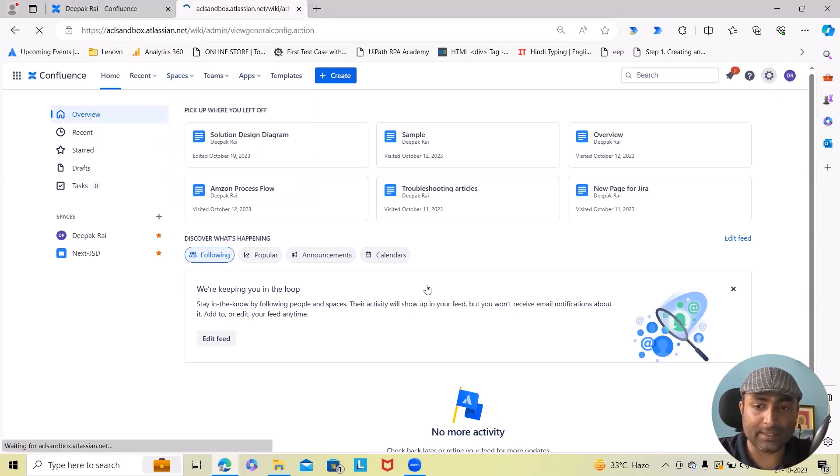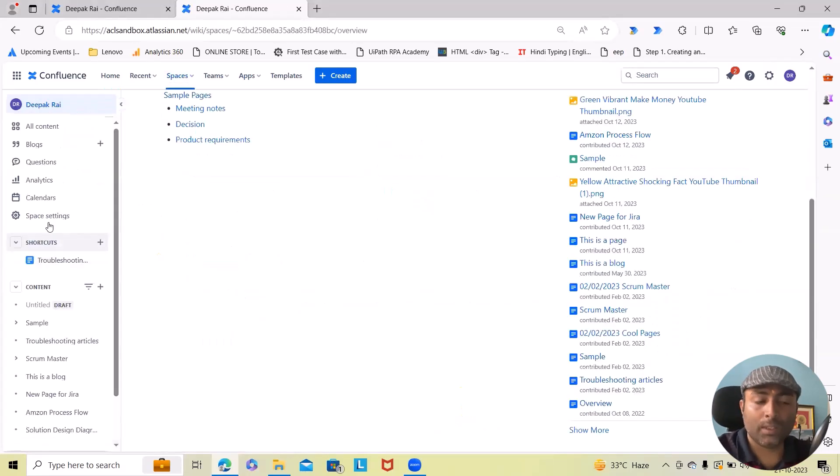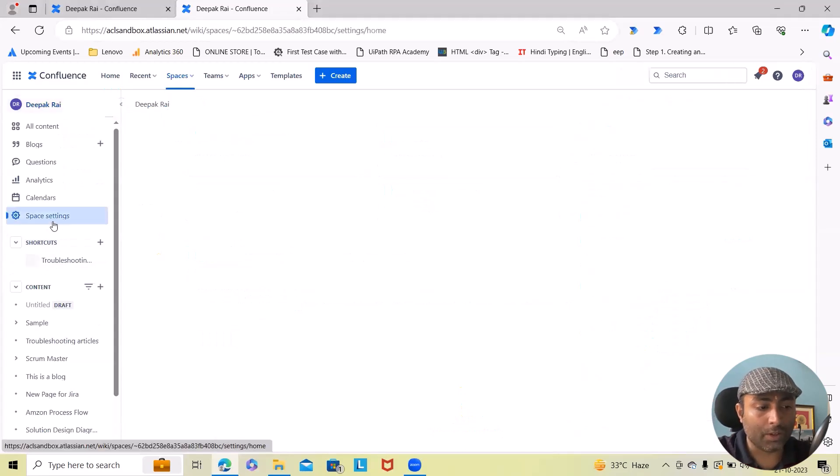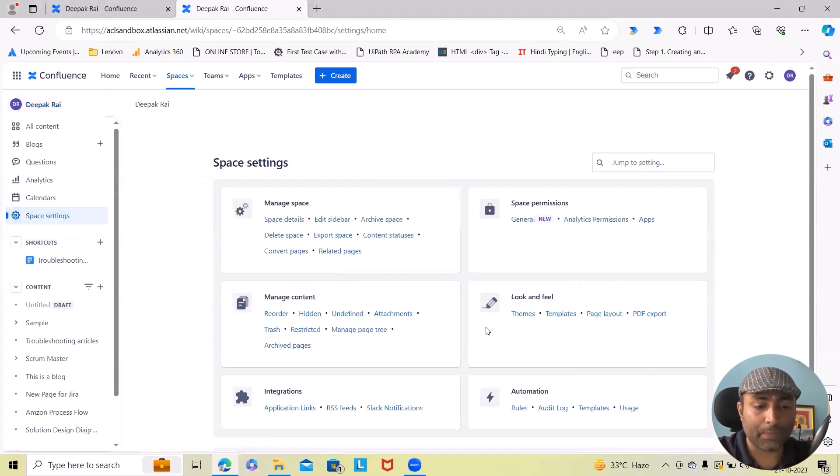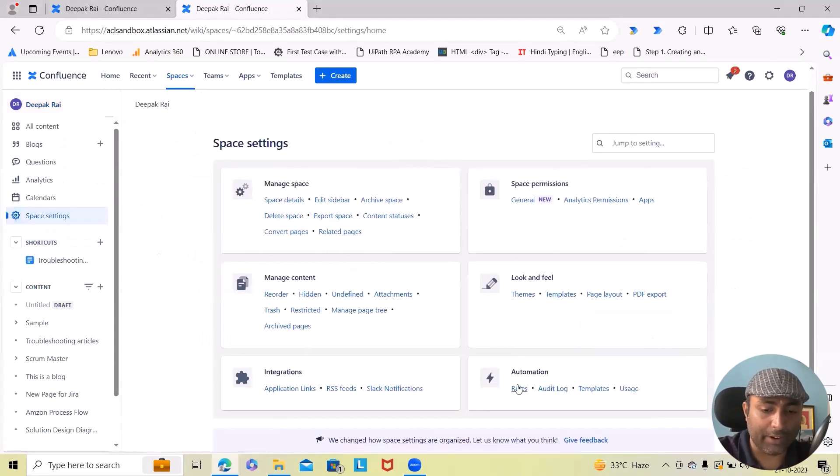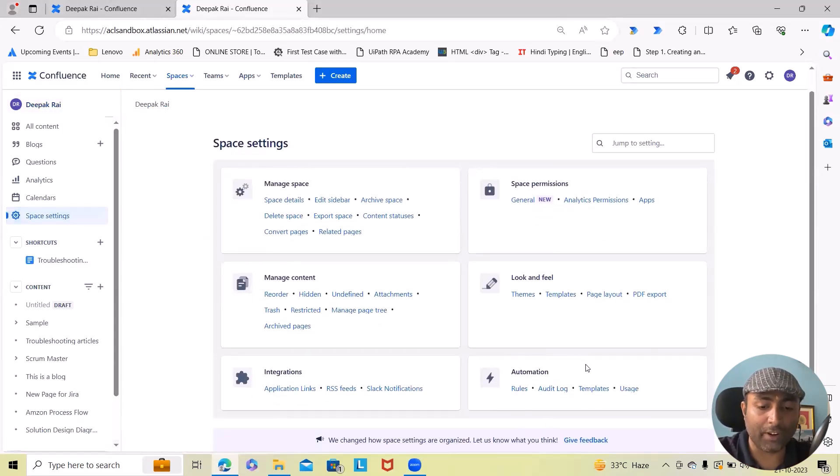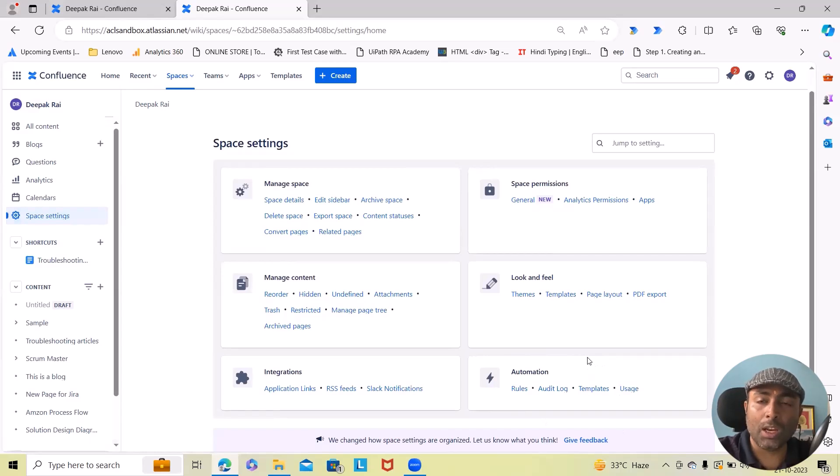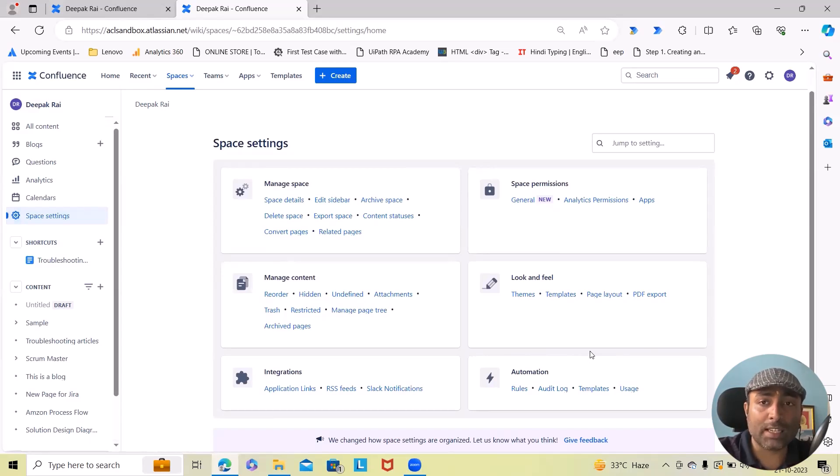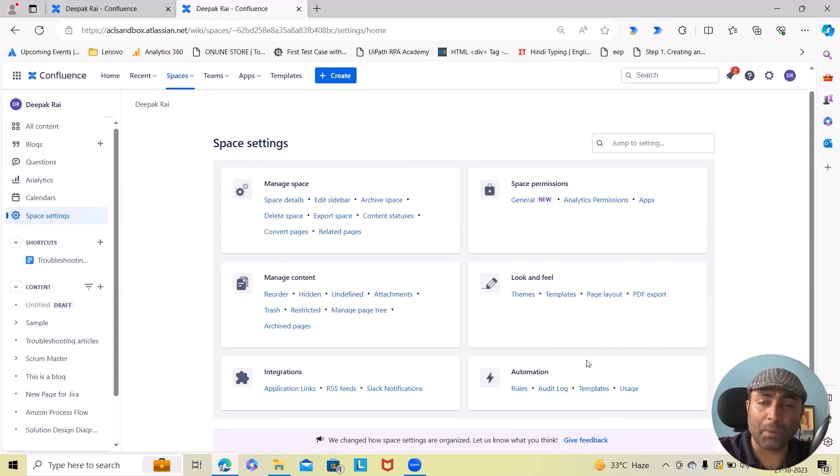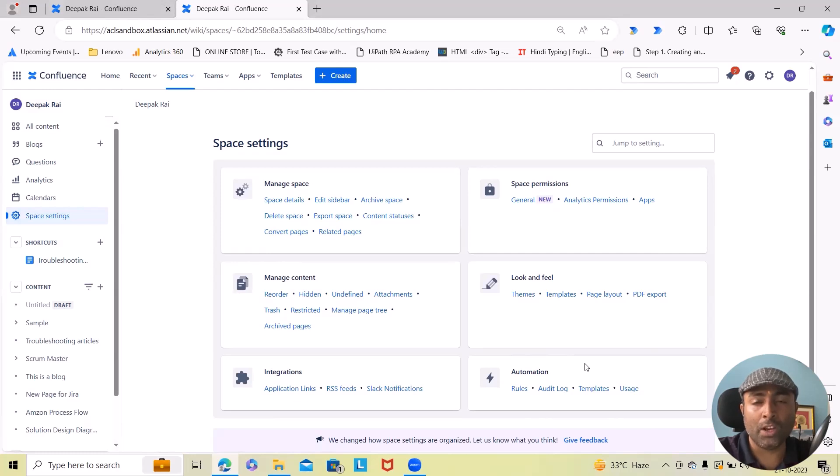So here you can see space settings available. From this you will find our automations. Normally this is a new feature launched in Confluence. If you won't see it, maybe your administrator has restricted access.